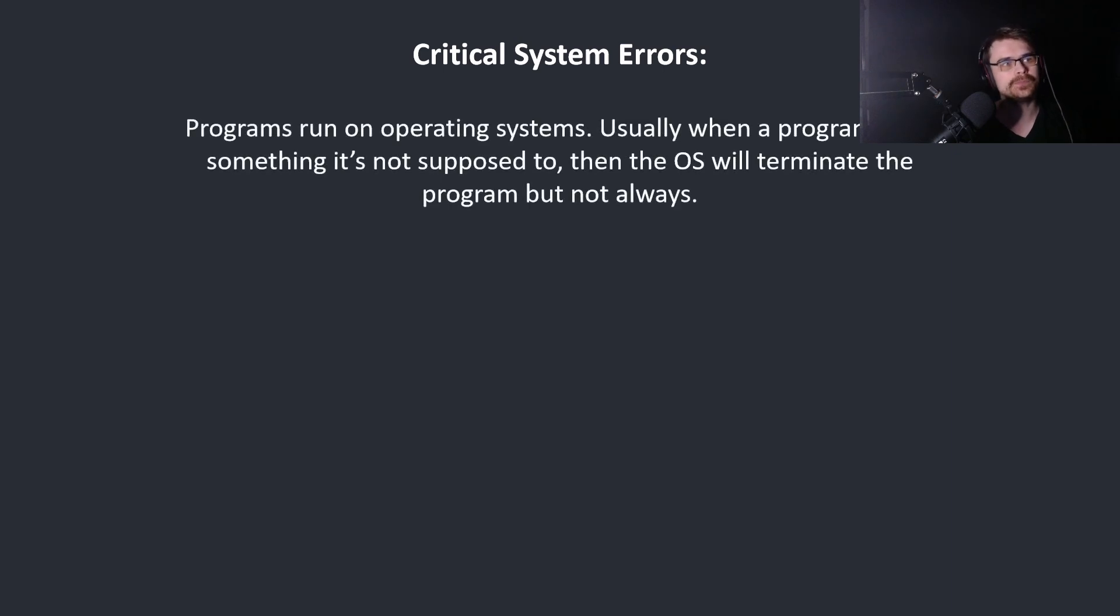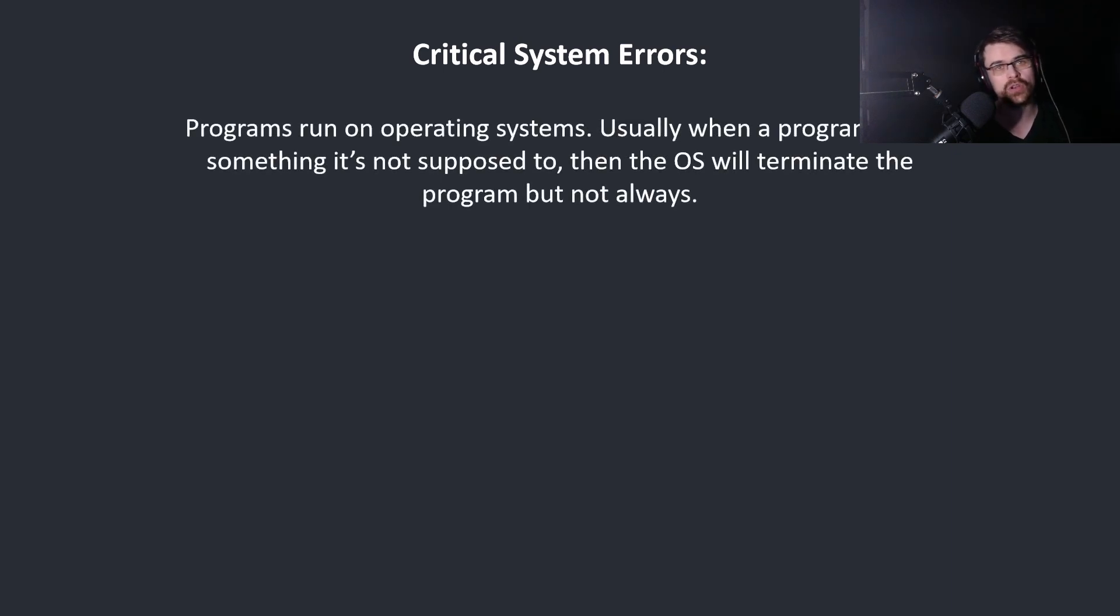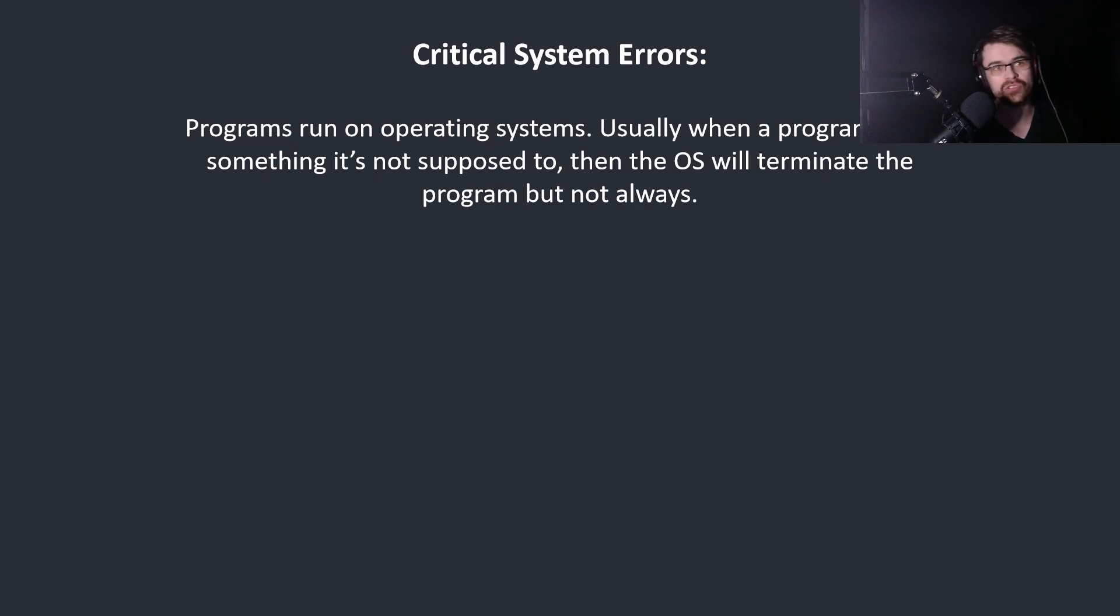Critical system errors: programs run on operating systems. Usually when a program does something it's not supposed to, then the OS will terminate the program, but not always.